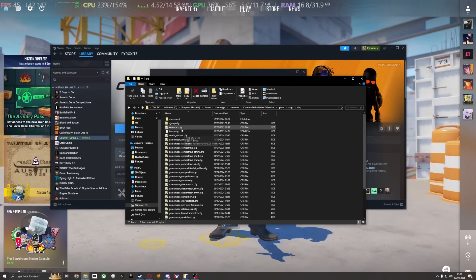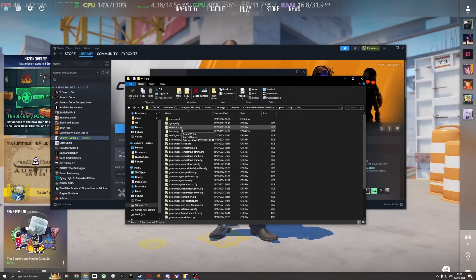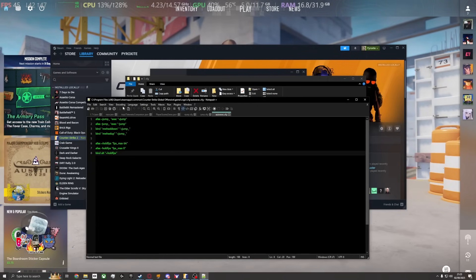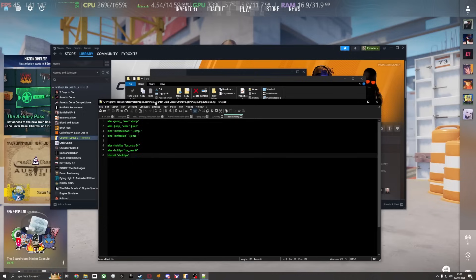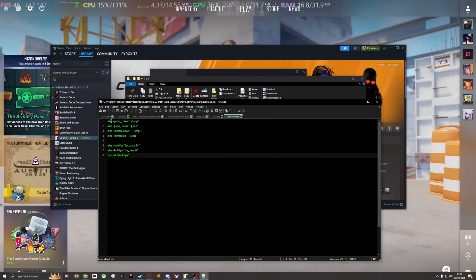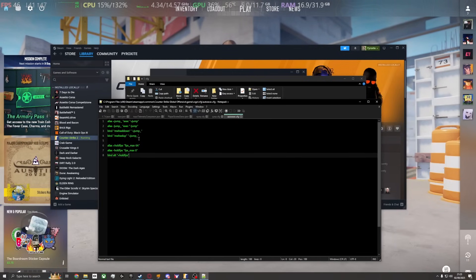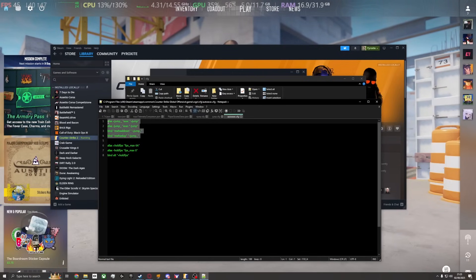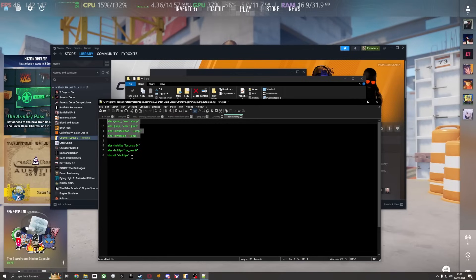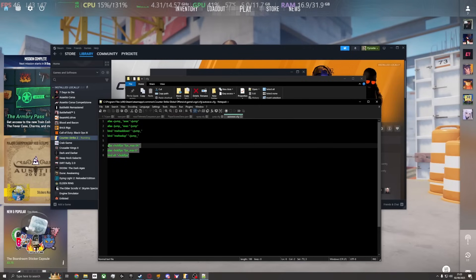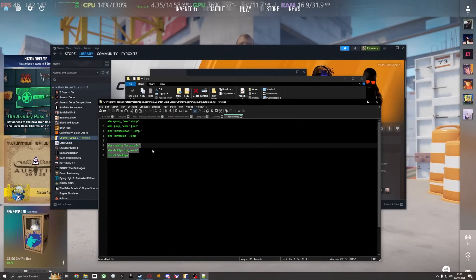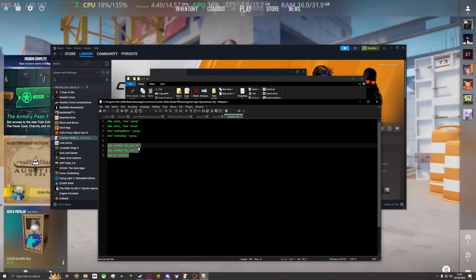The third one is autoexec.cfg, and this is the actual bind. I've got two different binds: one is for the actual bunny hopping, and the other is a nice quick quality of life thing for getting it to work better by limiting your FPS to 64 while you hold a specific button.